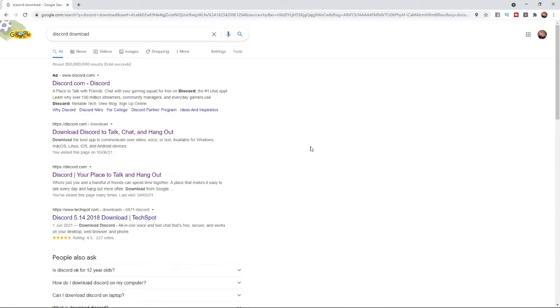Once you search for Discord download, you will need to click on this link here, or I will also leave a link in the description down below if it's easier for you guys to go to it from down there.